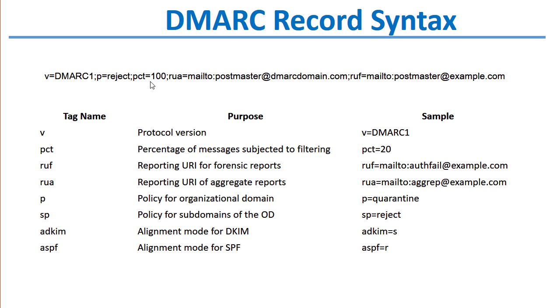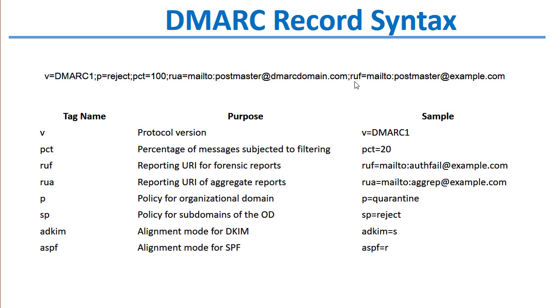There's an RUA tag, which stands for aggregate, and that's the aggregate report that is sent to an address that you specify here. Usually it's the postmaster. When you put the RUA tag in your DMARC record, you're telling receiving mail servers where to send aggregate reports, which are reports on how your domain is being used. You also have an RUF tag, which is where to send failure reports. These are reports for messages that failed your DMARC that weren't aligned with DKIM and SPF based on your DMARC record.